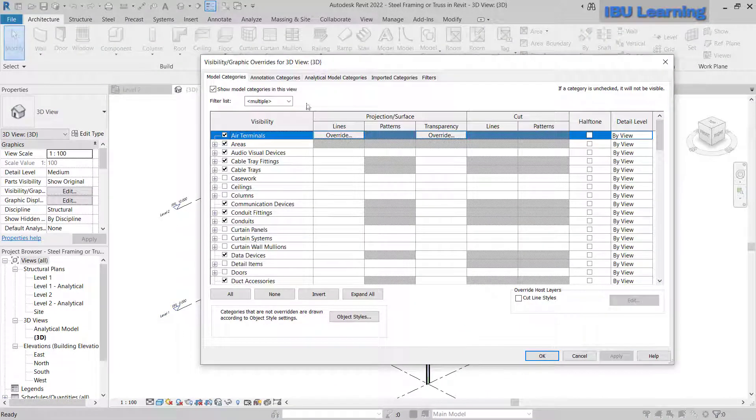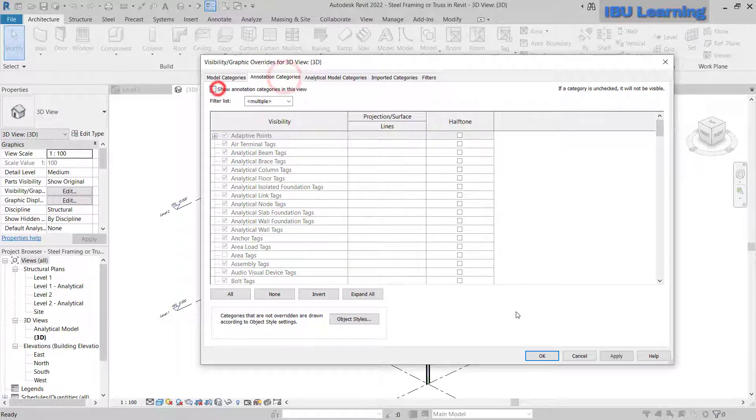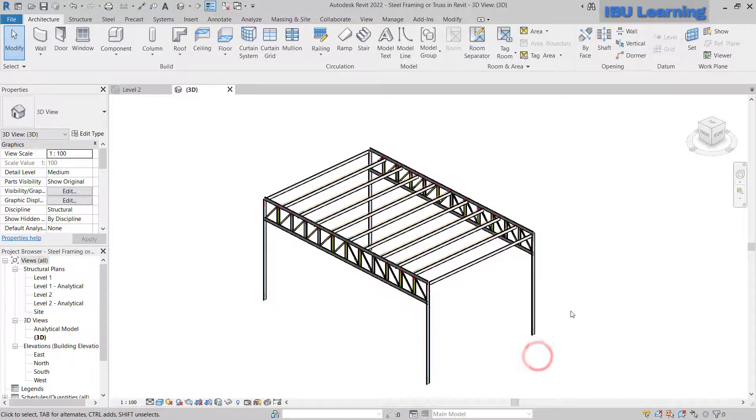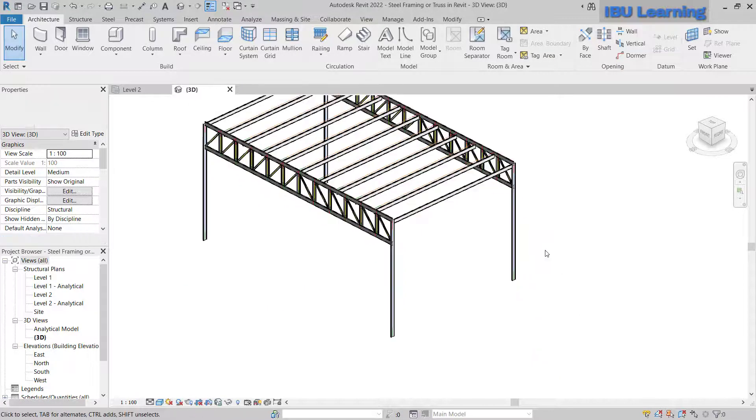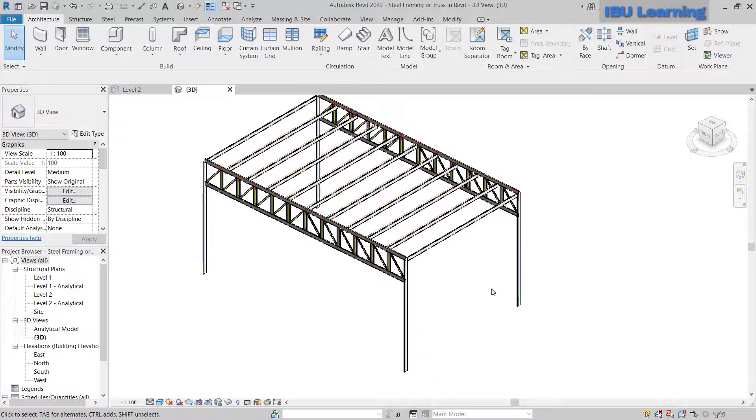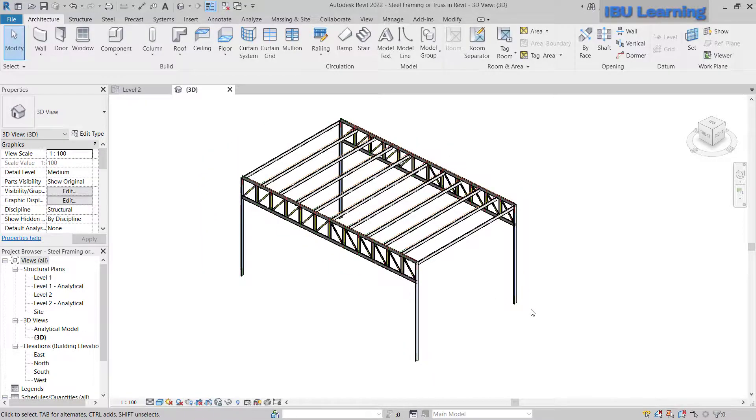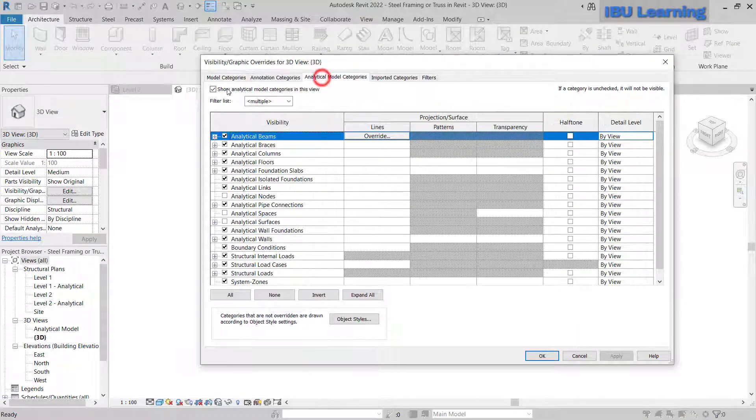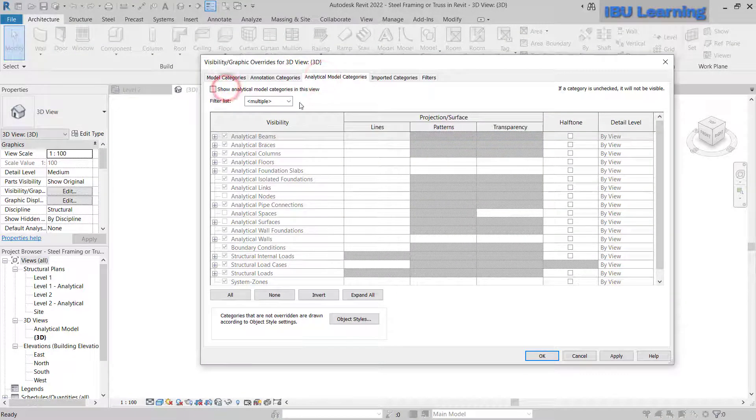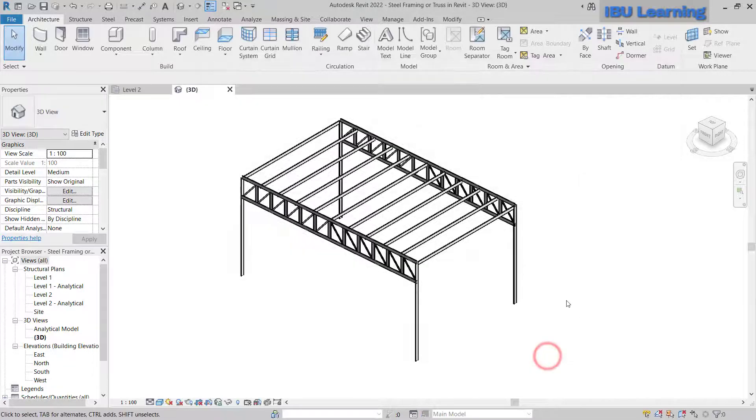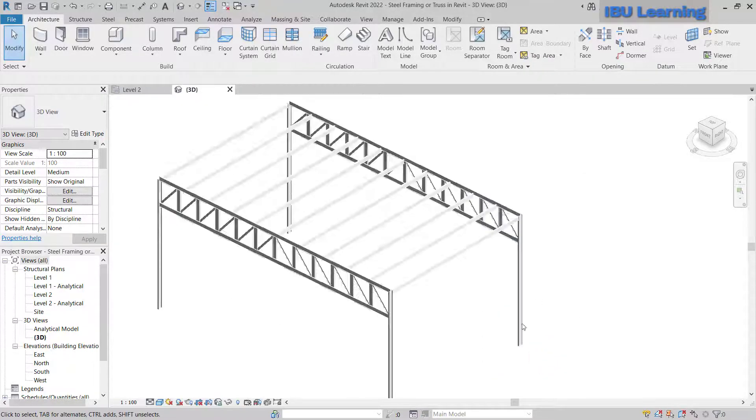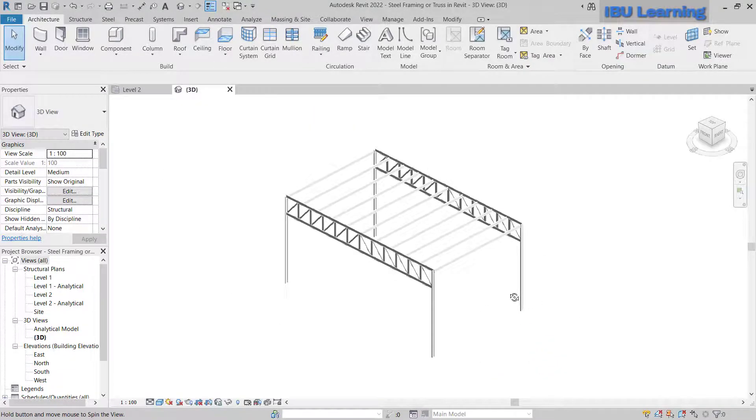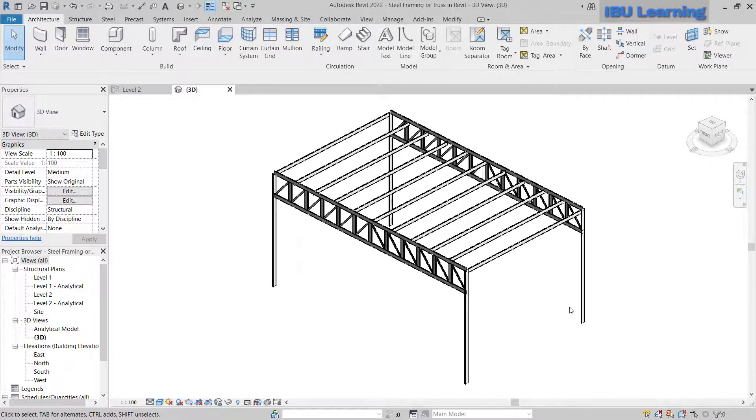First I will just go to VG and I'll hide all annotations. I will just keep only 3D. I will hide this. Okay, so this is the 3D we have.